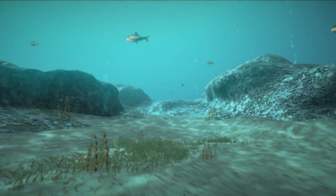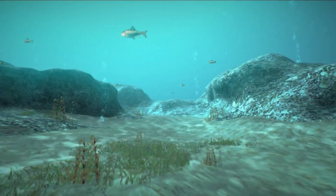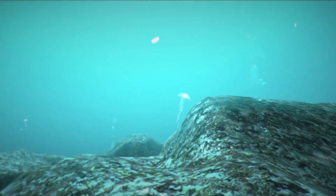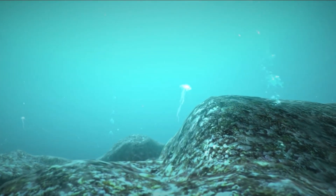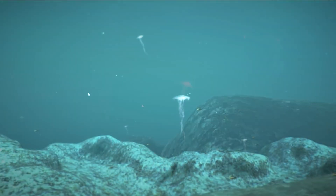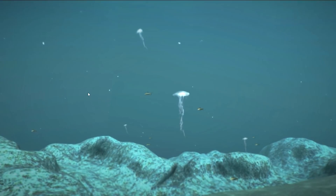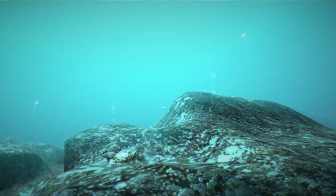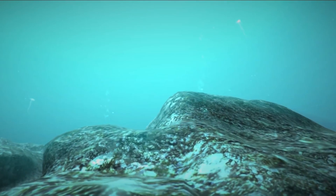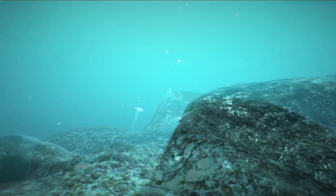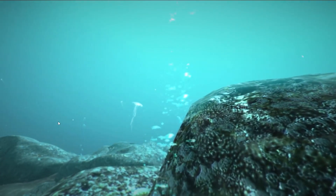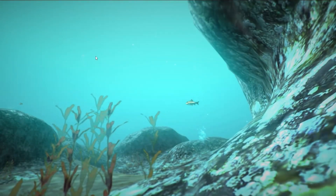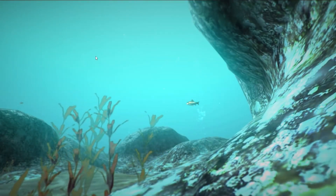This Underwater FX Pack provides a wide range of objects and effects to bring your underwater environment alive. It also includes scripts for caustics and shaders for undersea backgrounds. This works on all render pipelines: SRP, HDRP, and URP.